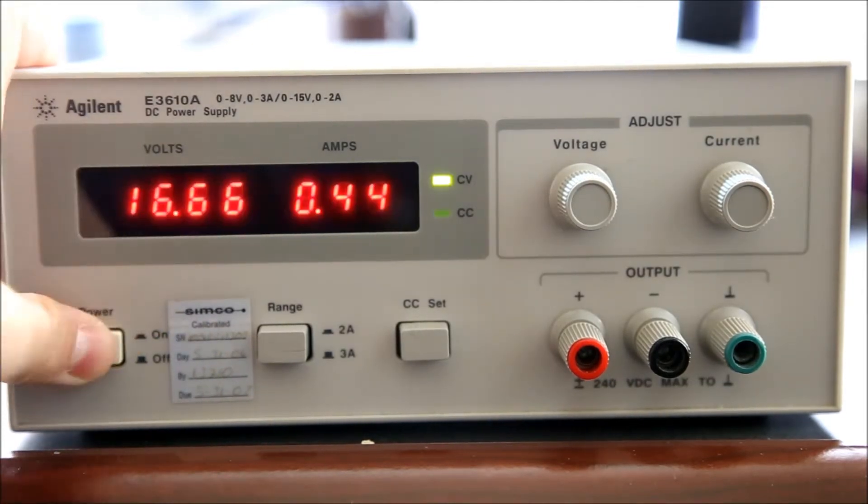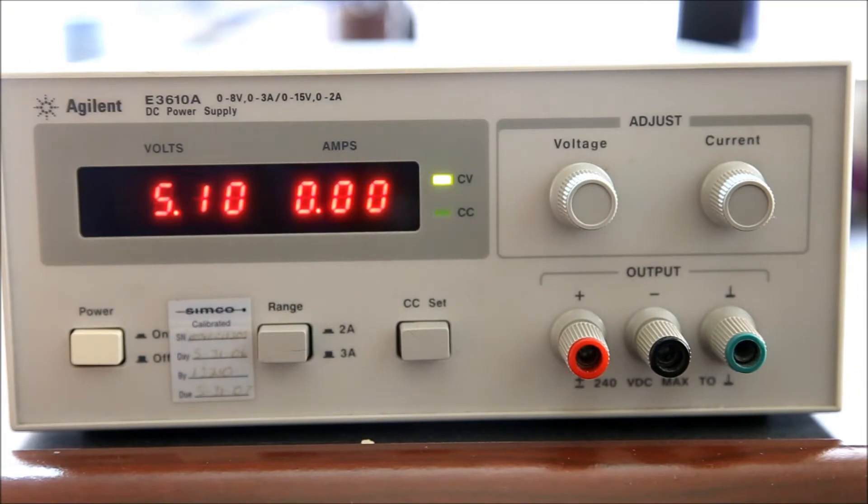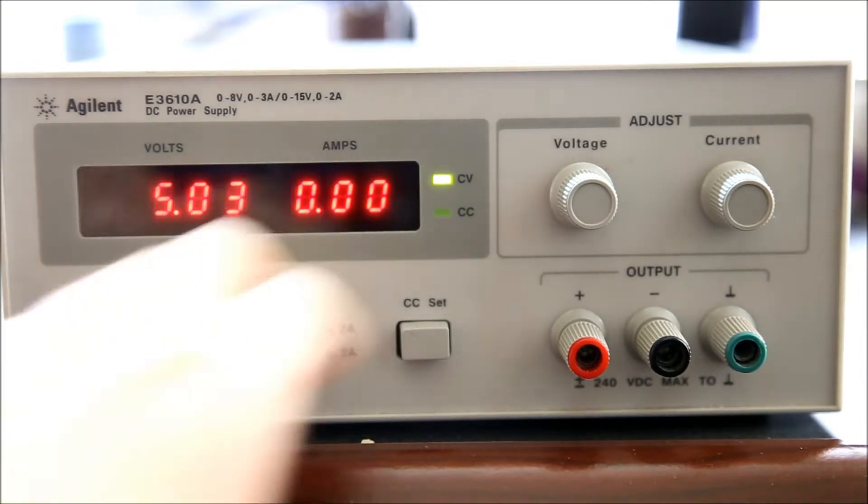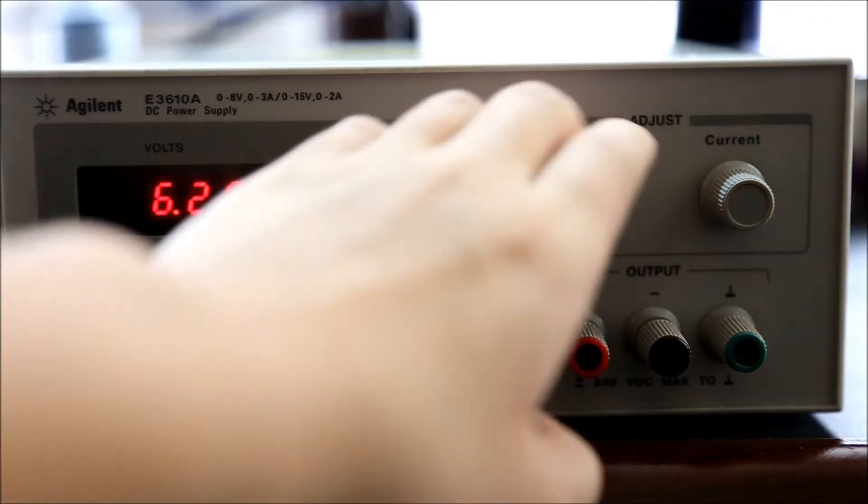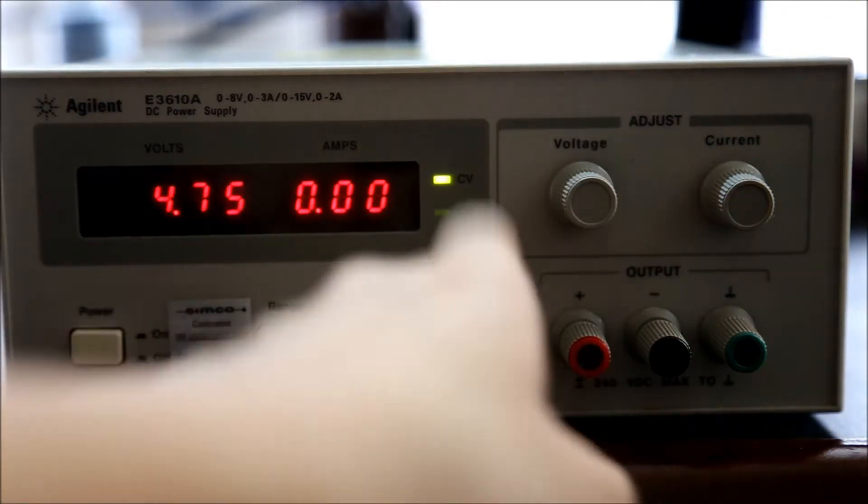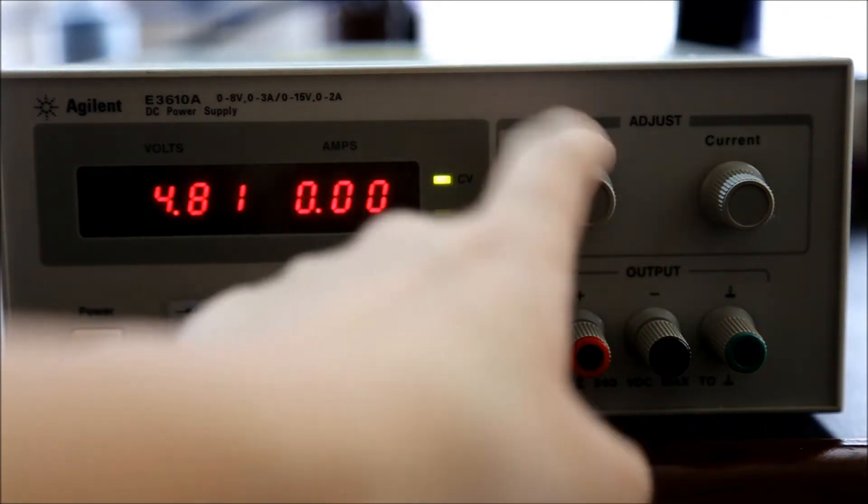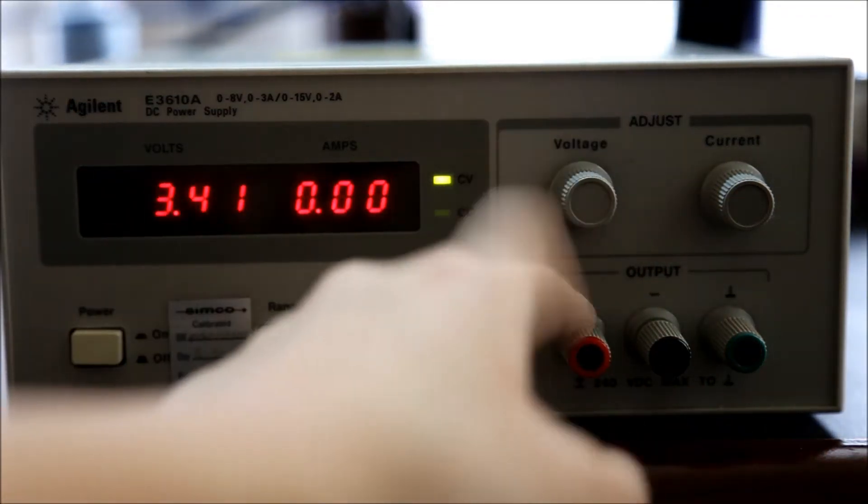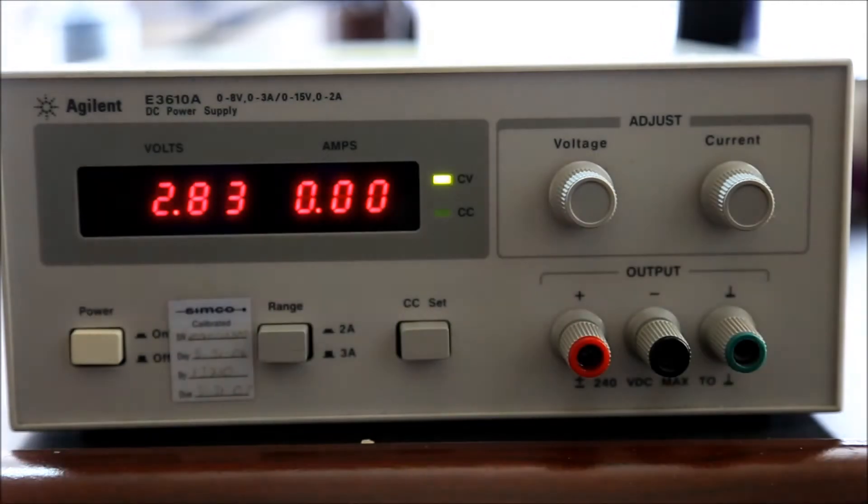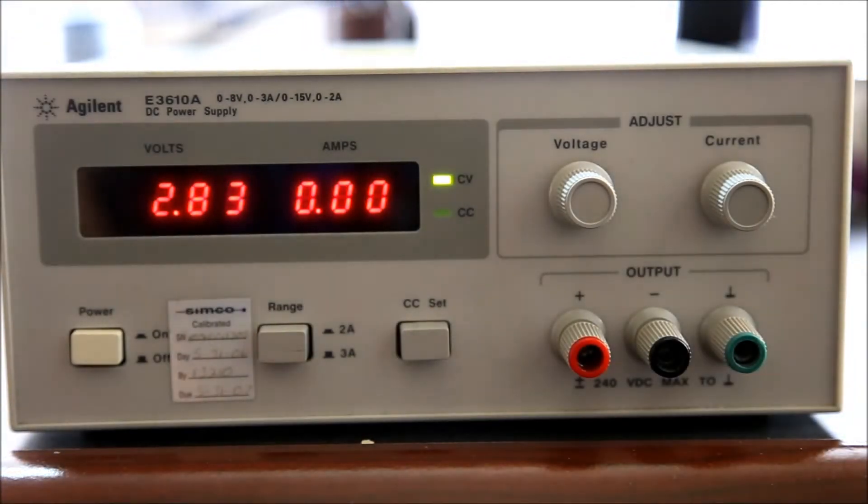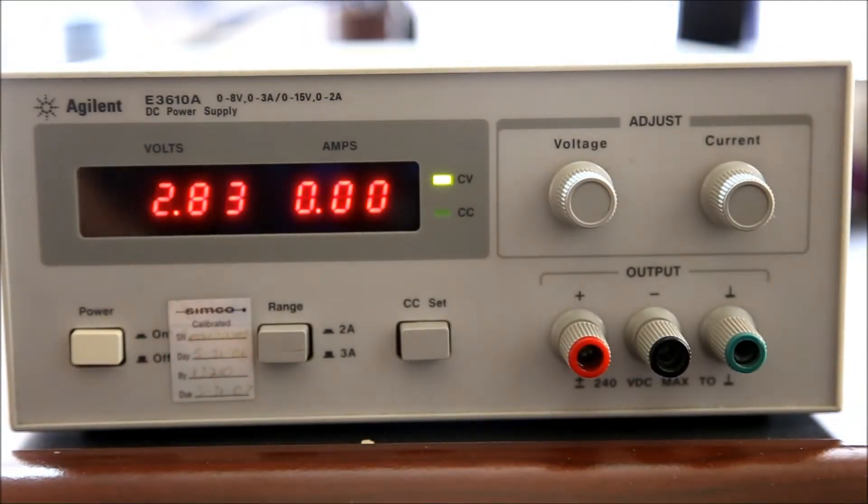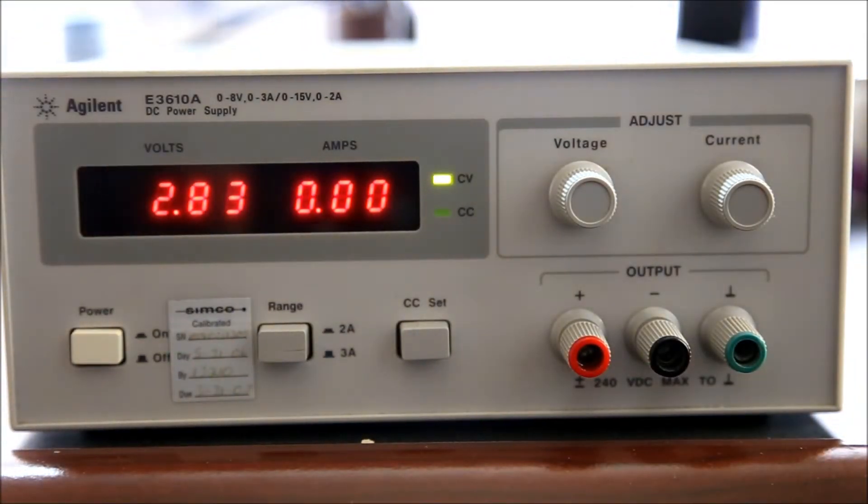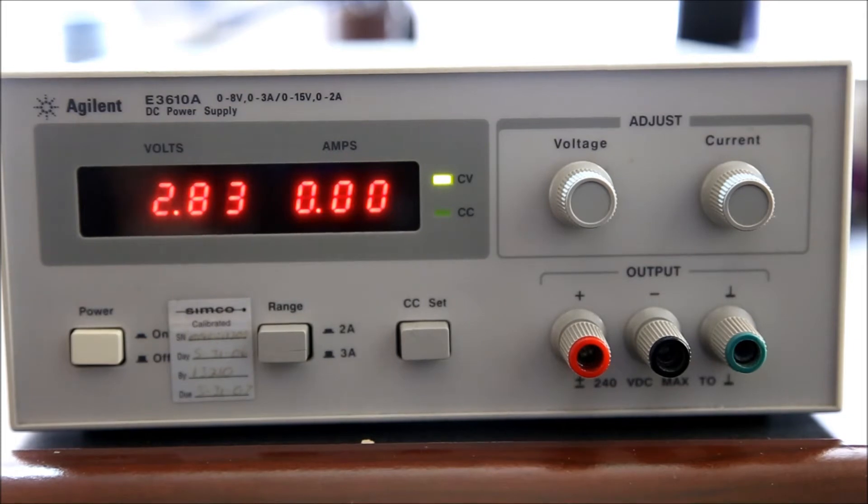So why don't we power it up and take a look. It's very simple operation - you turn it on, you can adjust the voltage and whatnot, and there's constant current as well as constant voltage mode.